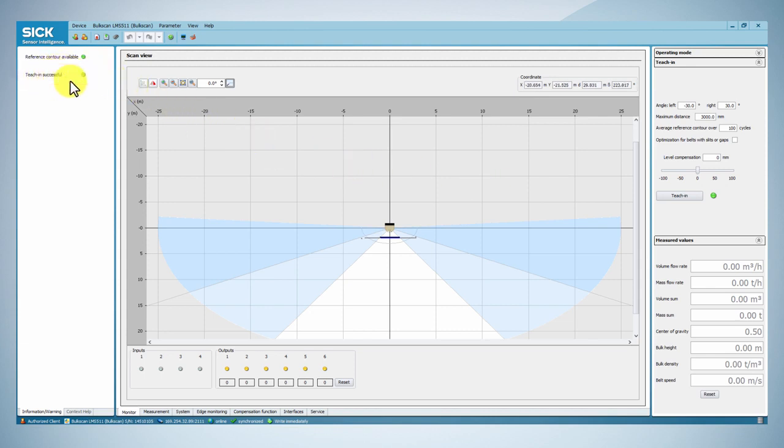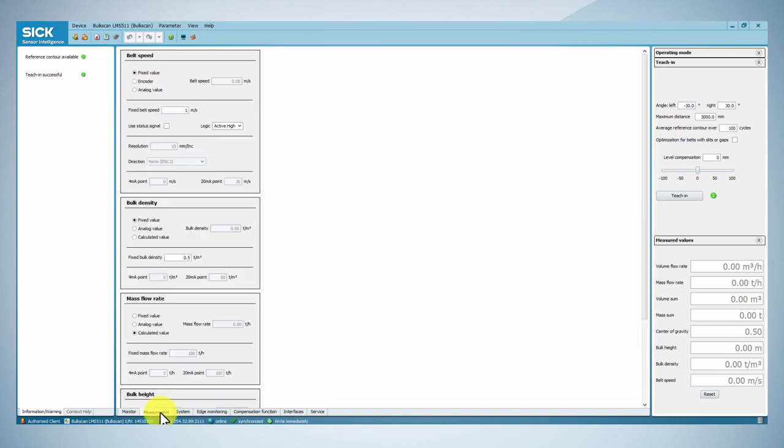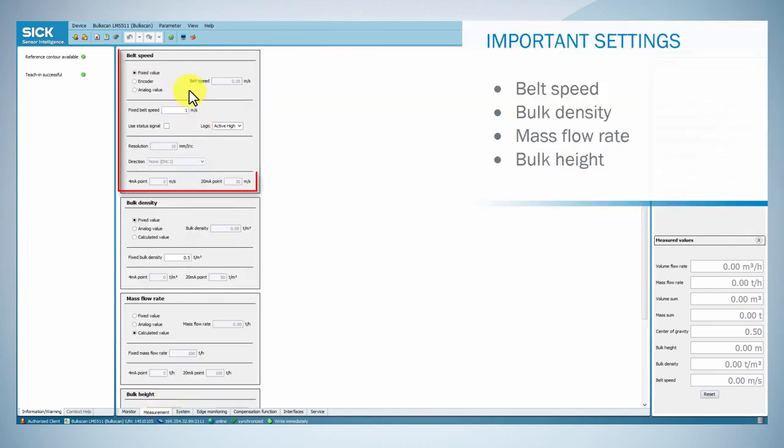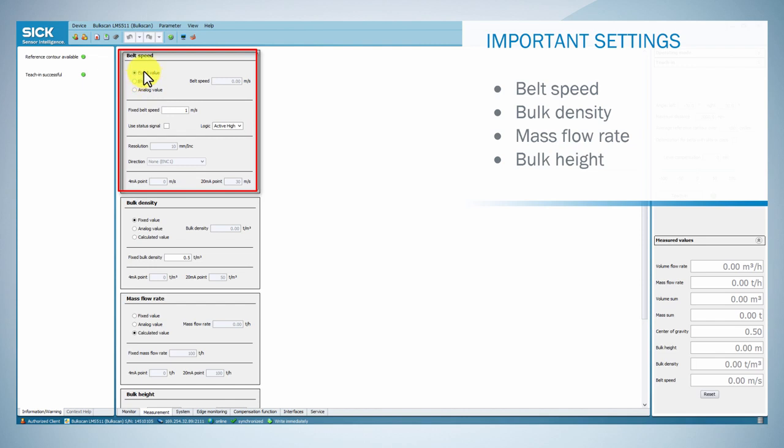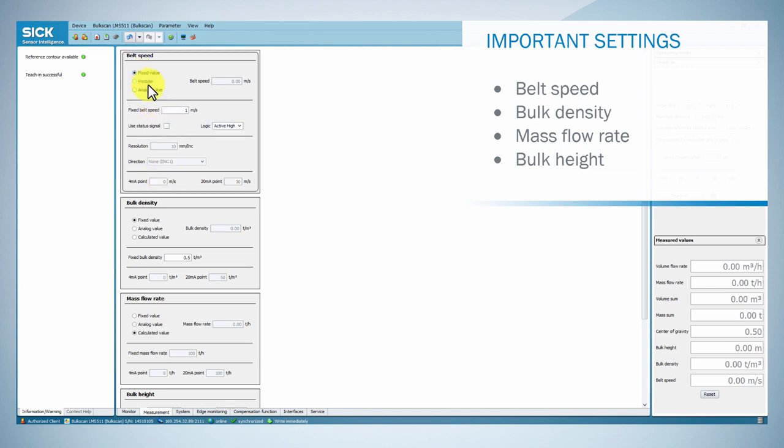In the measurement tab, you can select a source for the conveyor belt speed. It is possible to use a fixed belt speed value, to use an incremental encoder, or to input an analog current signal using the BAM100 analog module.